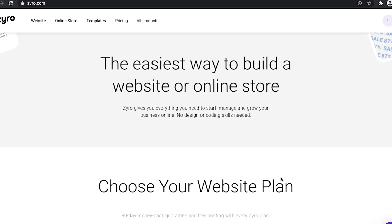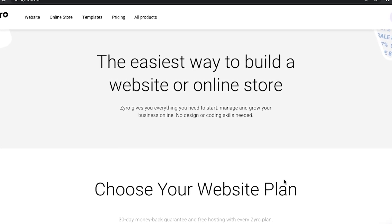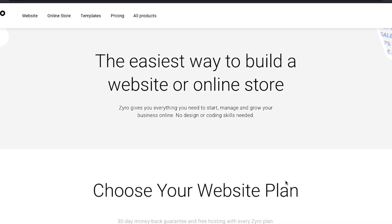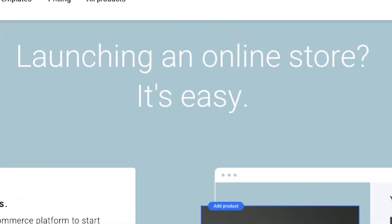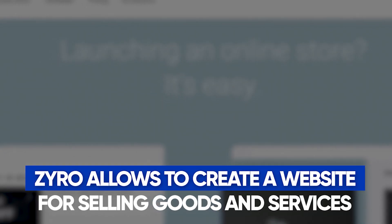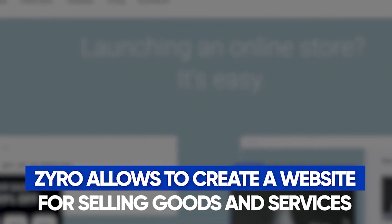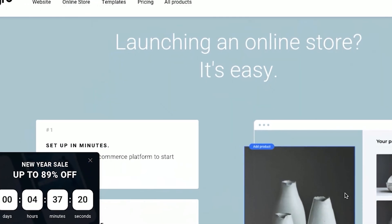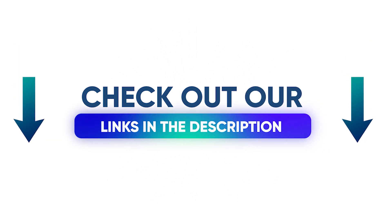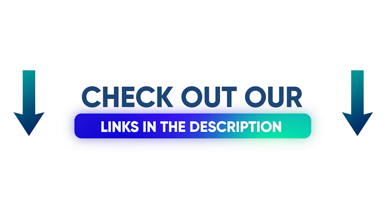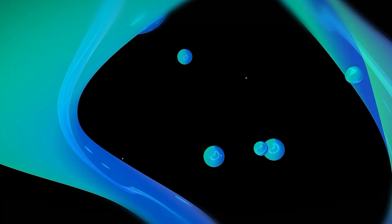And lastly, I really want to mention that Zyro does have the functionality to create your own e-commerce website, which allows you to sell products or services online. If you want to hear more about Zyro's e-commerce plan and how to create your own e-commerce website, there's a link to our other video or just check out our website, mybestwebsitebuilder.com.